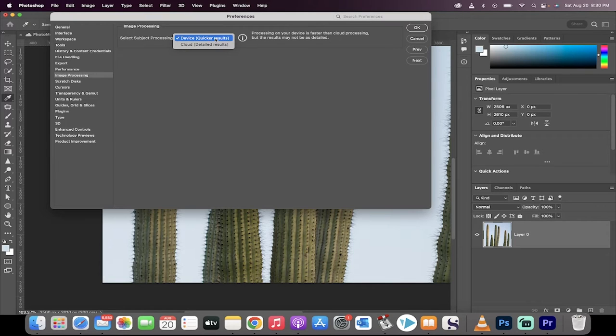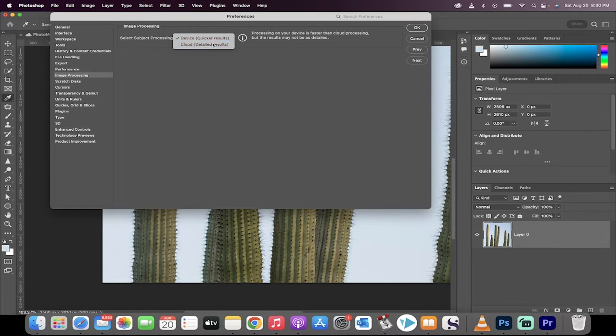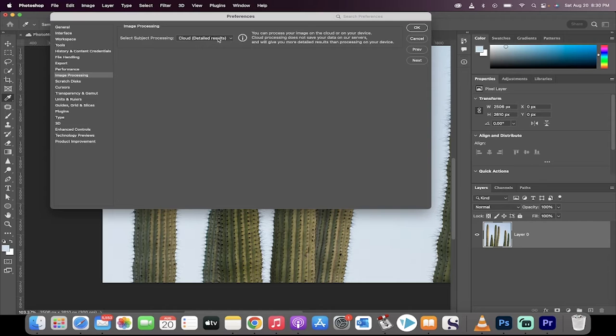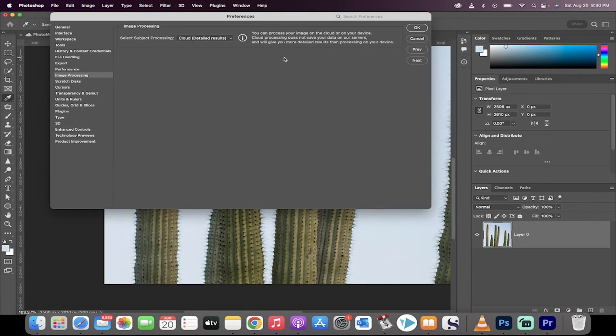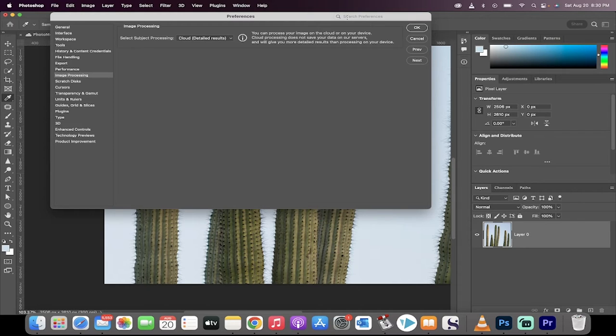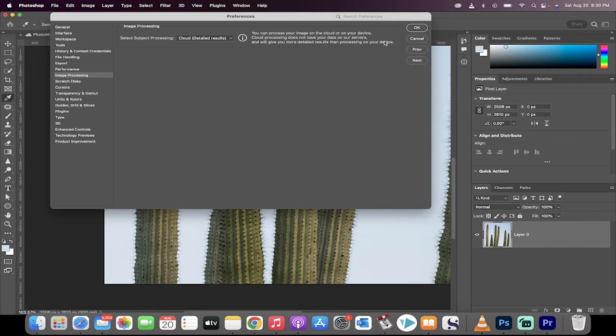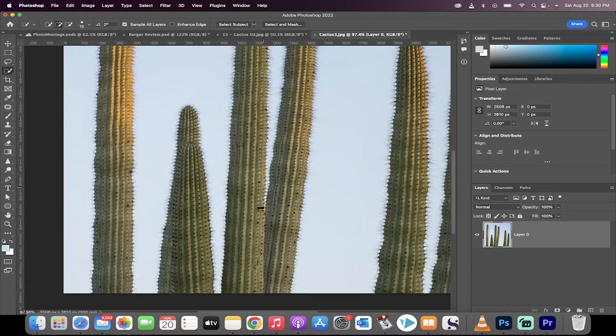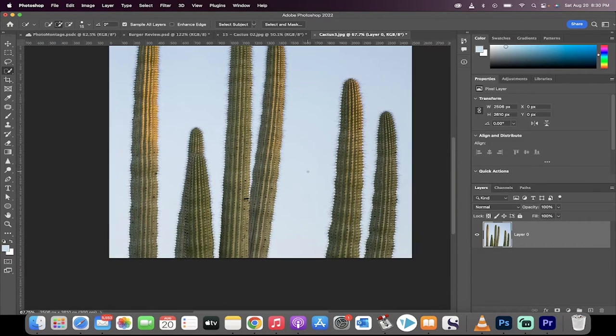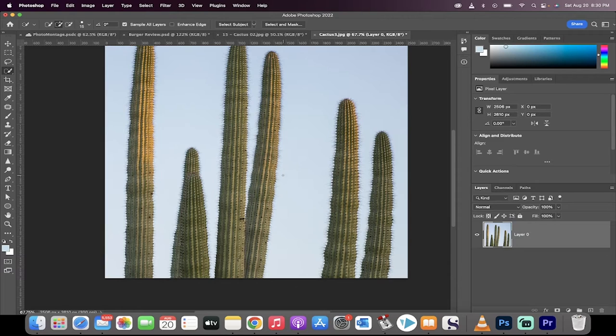It defaults to device quicker results. Now I'm switching it to cloud detailed results. Keep in mind that this is now processed in the cloud, not on your computer. So your computer is no longer the bottleneck. I'm going to click on OK, and now we're going to do the same one, but with the new option.